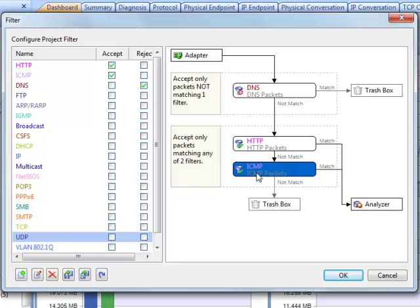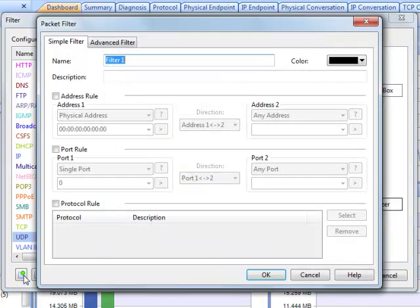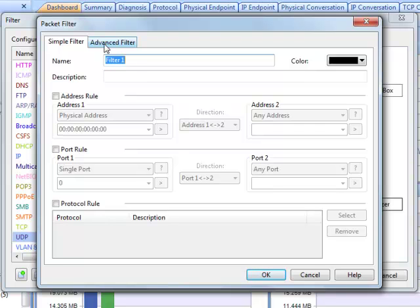Ok, let's see how to create a filter. Click this button and a new dialog appears. This dialog has two tabs, simple filter and advanced filter. The simple filter lets you create filters based on addresses, ports and protocols.